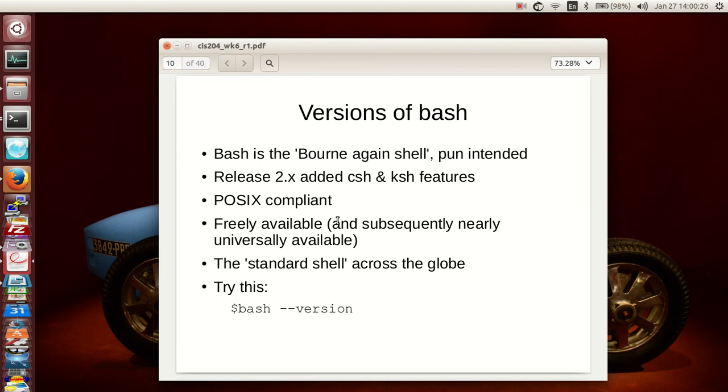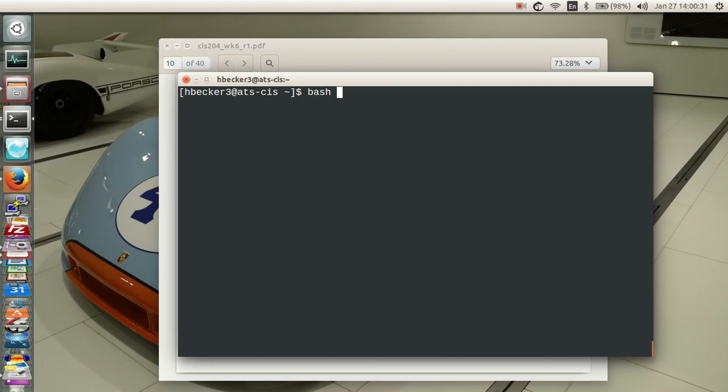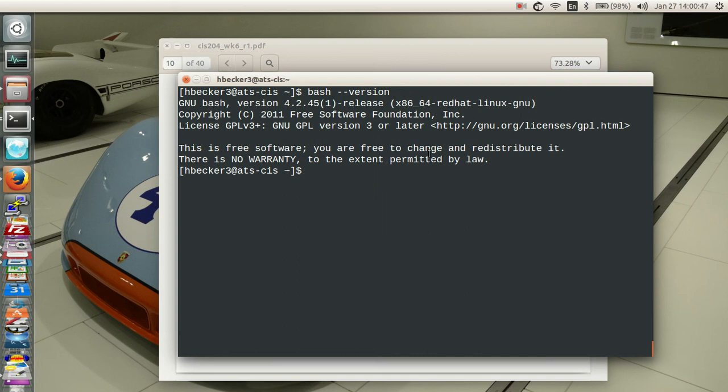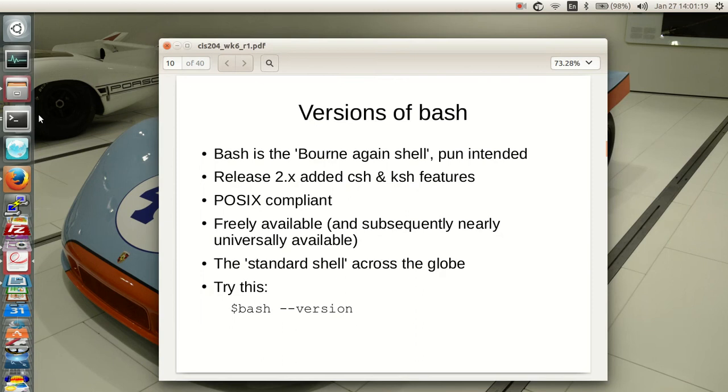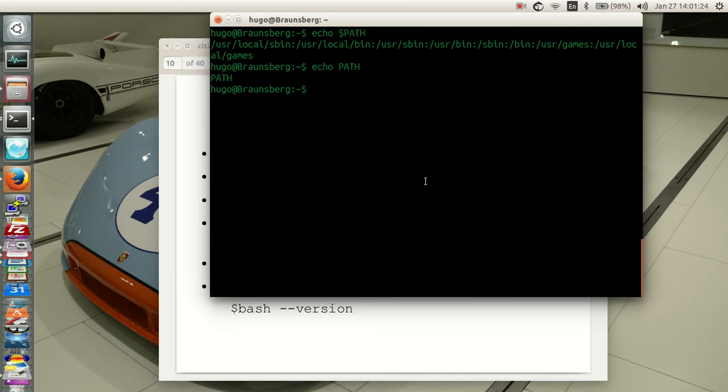Let's take a quick peek and find out which Bash we're using. I'm going to use the bash-version command. If I have an option on a command that has a dash-dash in front of it, that is a POSIX option. Here's what I get. In ATS-CIS, I'm using a 4.2.45 release GNU Bash. What does GNU stand for? It's GNU's not UNIX. It refers to itself in the acronym. This is, as you can see, a Red Hat distributed version of Bash. Free software—you're free to change and redistribute it. There is no warranty to the extent permitted by law.